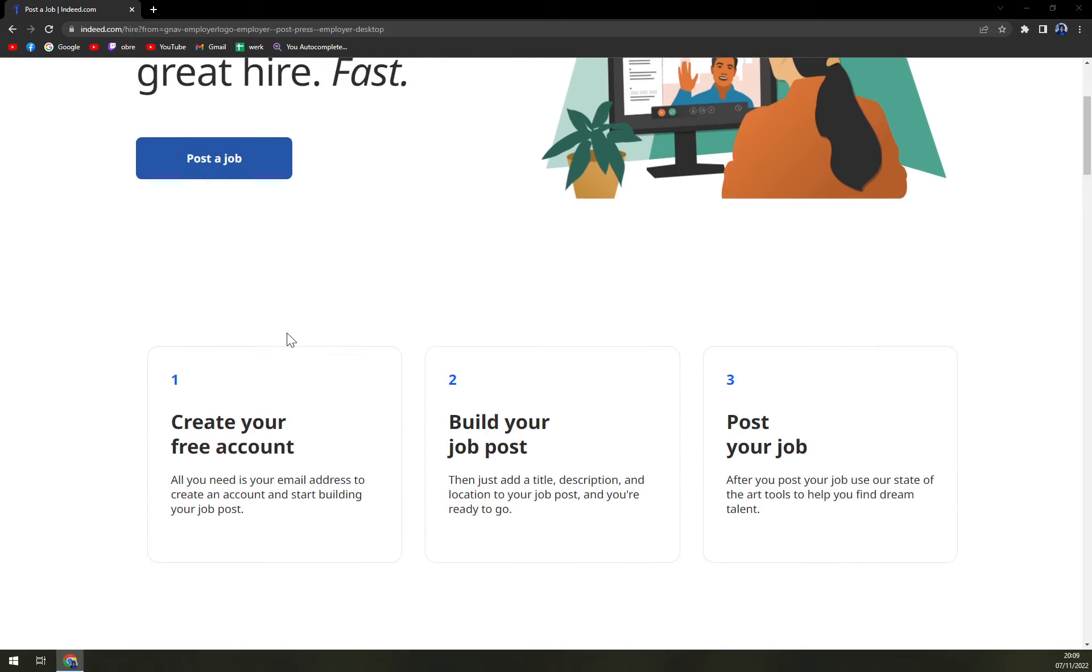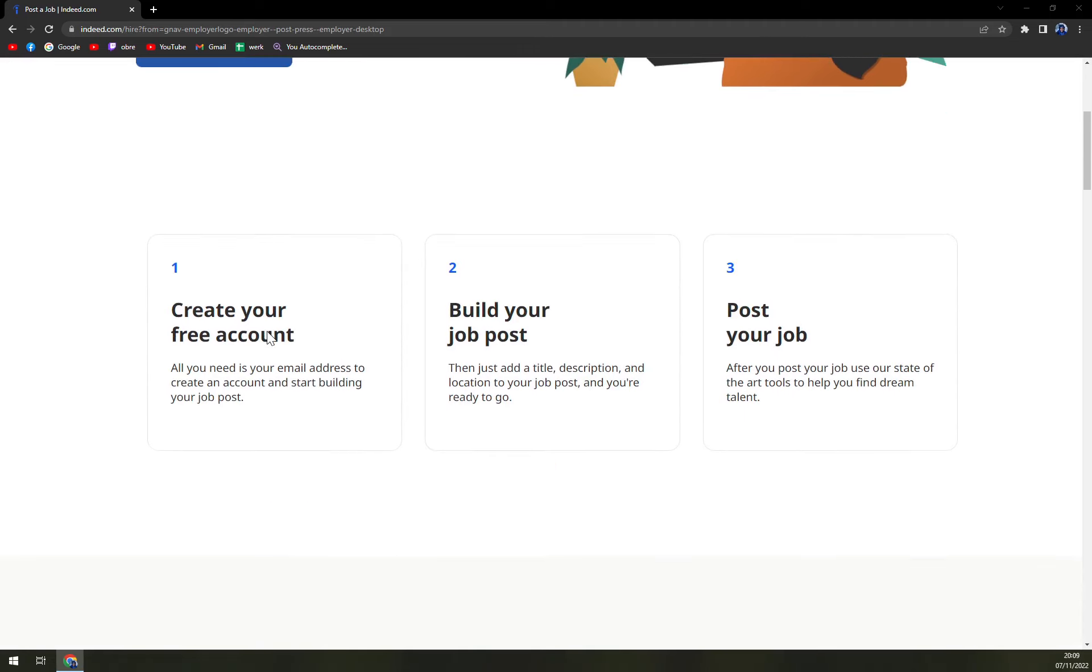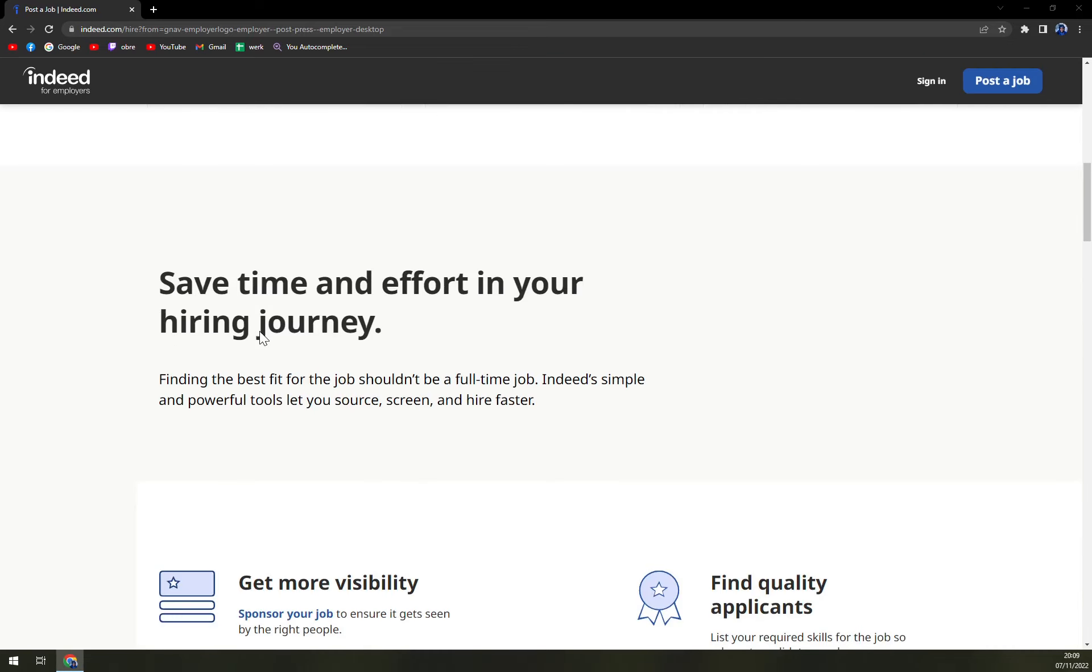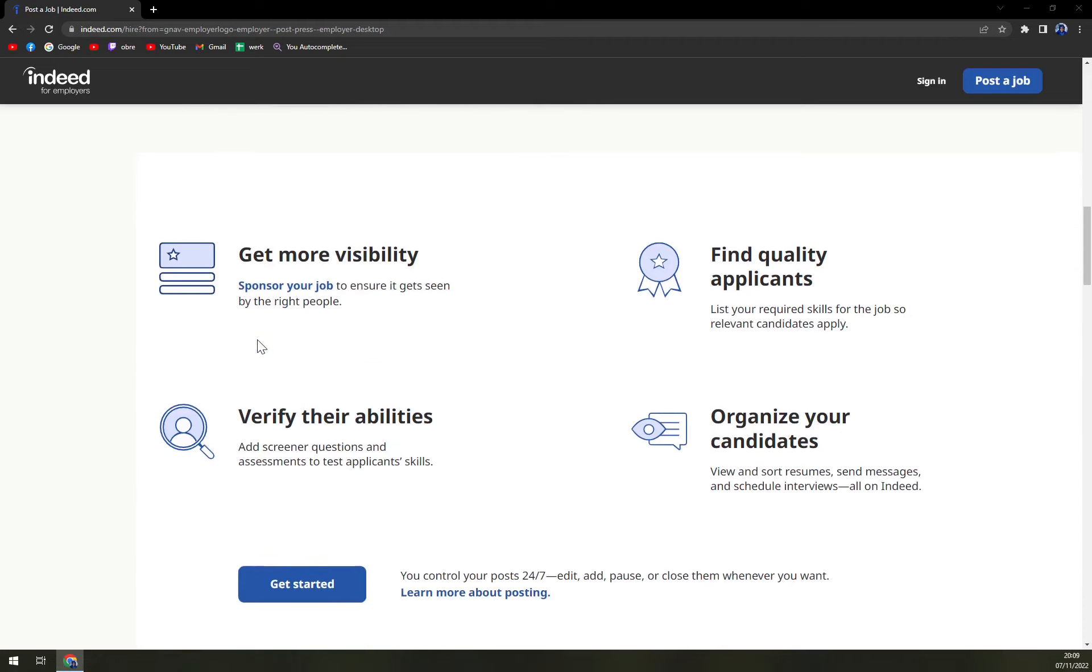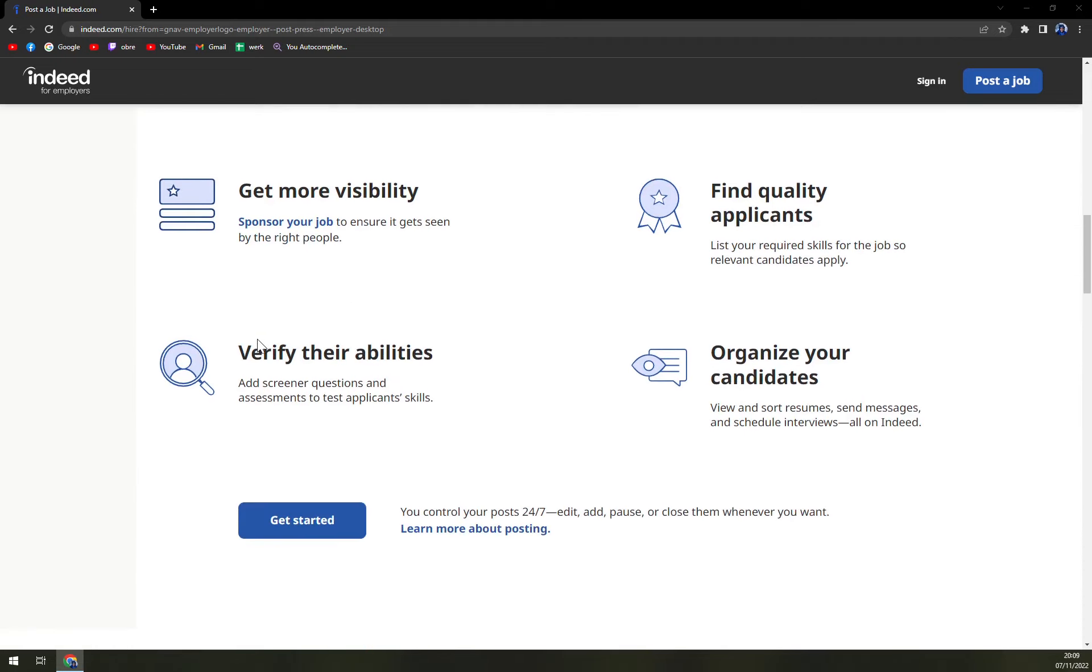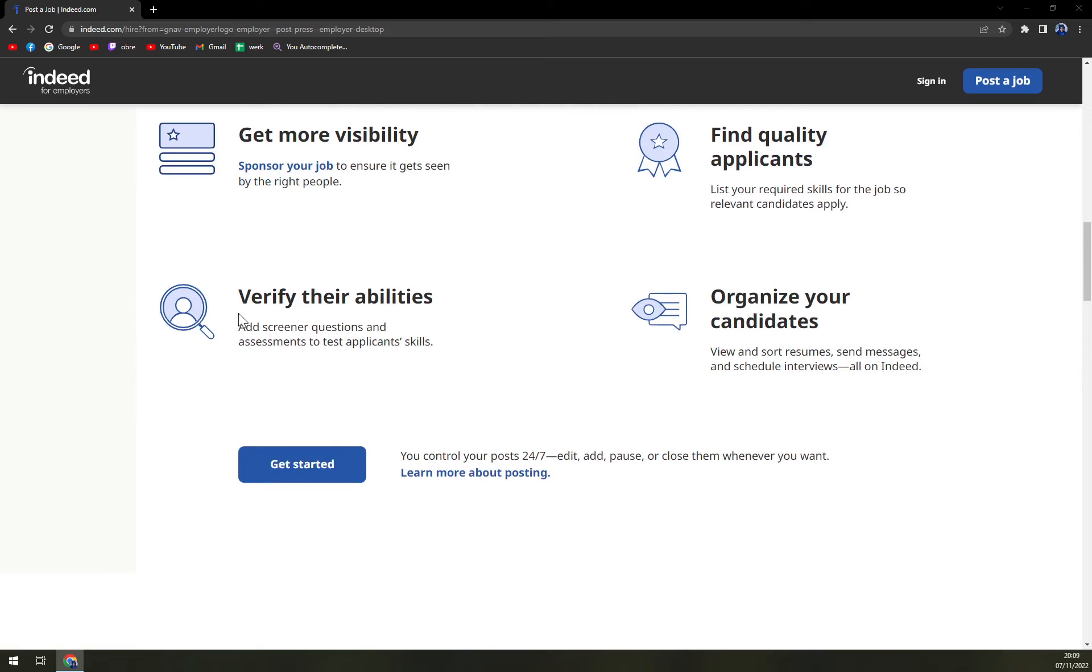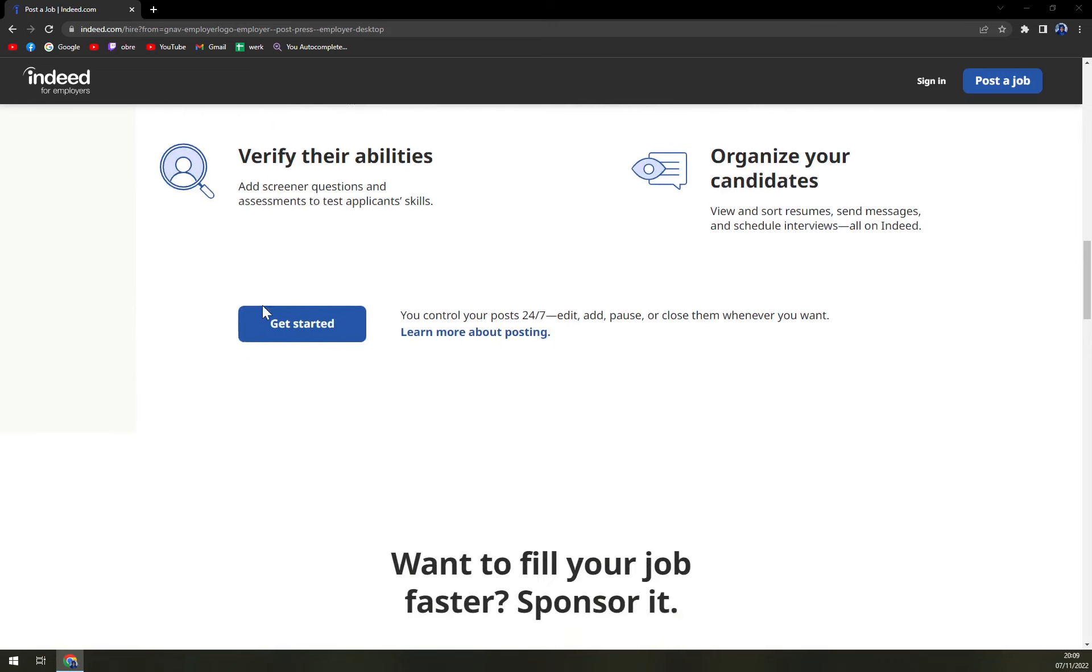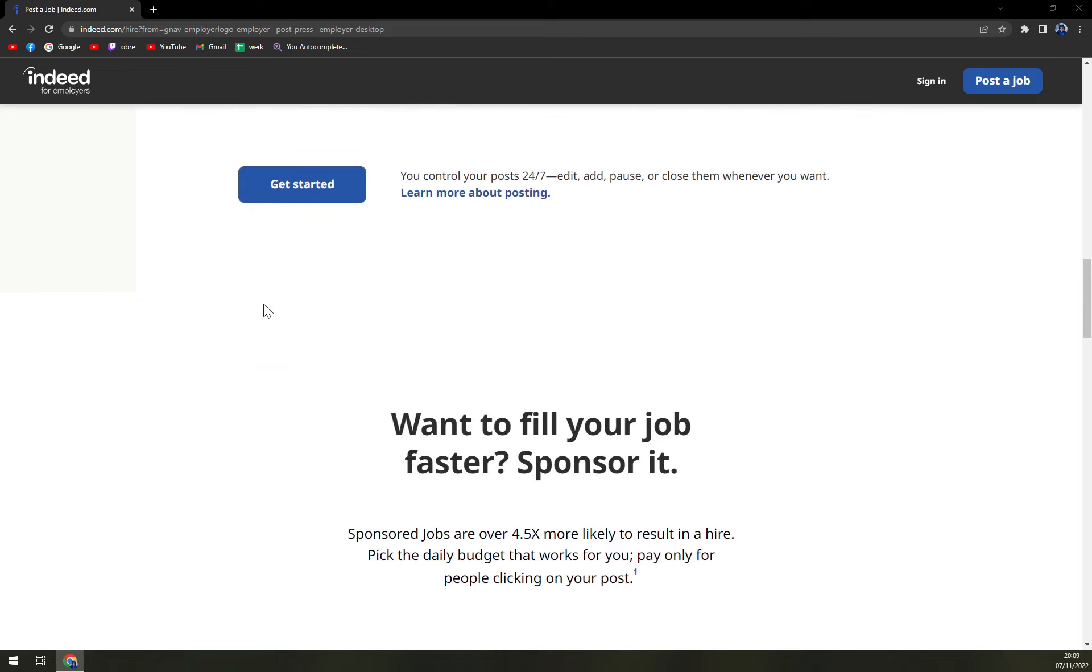Indeed is a job search website based in the US that was founded in November 2004. Indeed is a subsidiary of Recruit Co. Ltd. of Japan, having offices in Austin, Texas and Stamford, Connecticut, as well as other locations throughout the world. Indeed is available in over 60 countries and 28 languages at the moment.